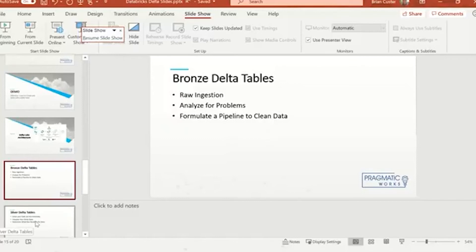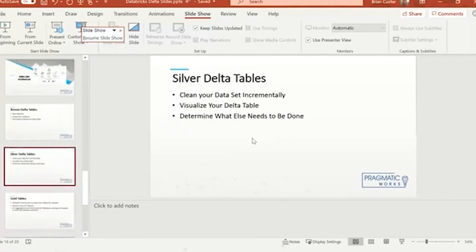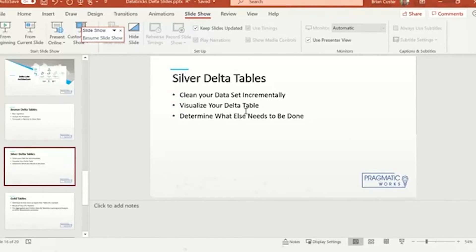Silver Delta tables are essentially incrementally cleaned Delta tables that have undergone some ETL. We're going to go in and visualize this data typically, do some data exploration to see what else is needed, and look at it holistically to see if there are other transformations required. Maybe we need to join this table to another table, or union this table to another table. The sky's the limit with Delta — you can do just about anything you want with it. With silver, we're just on our way to gold but not quite there yet.